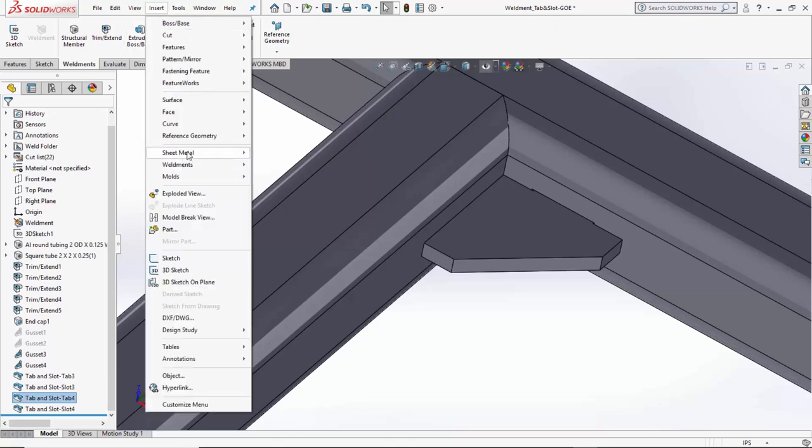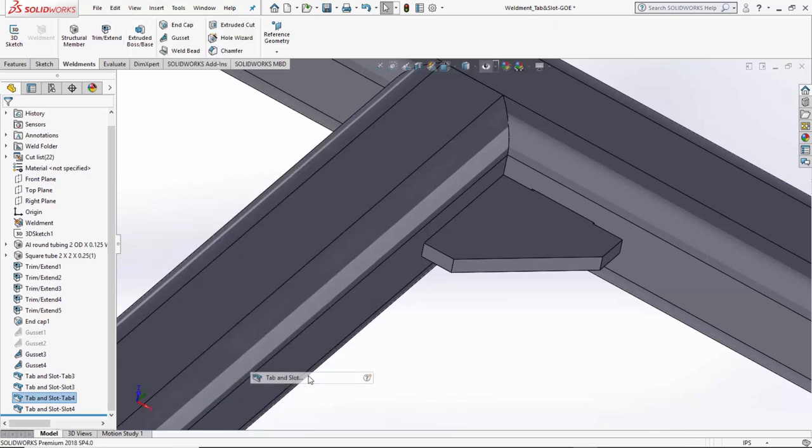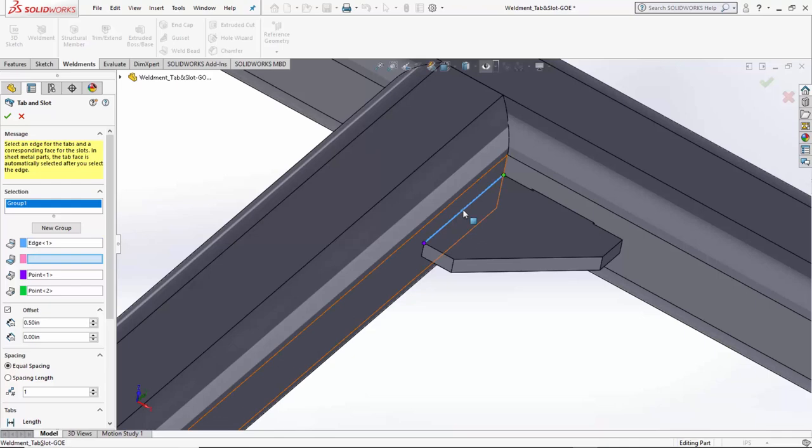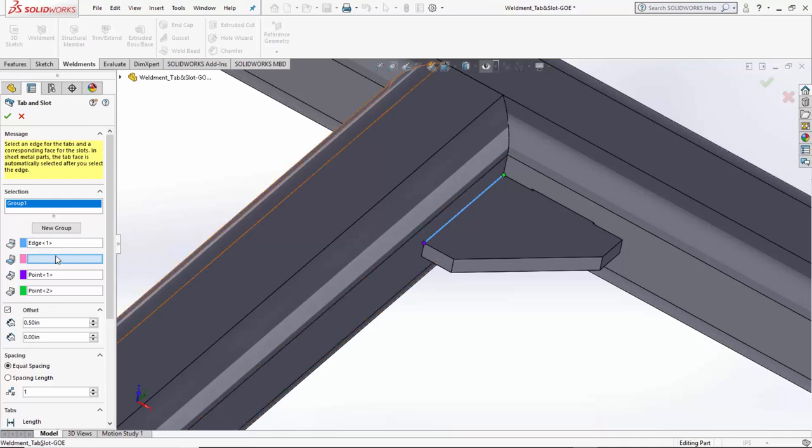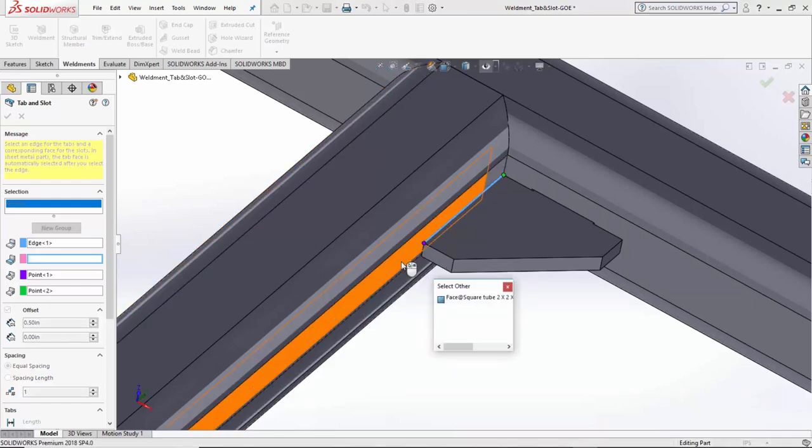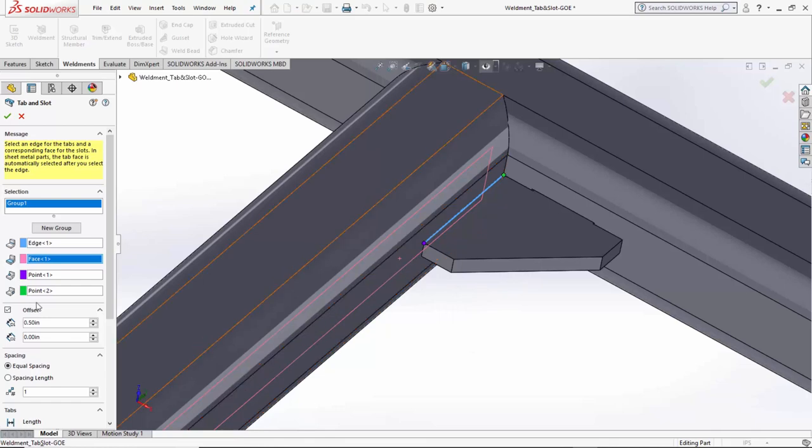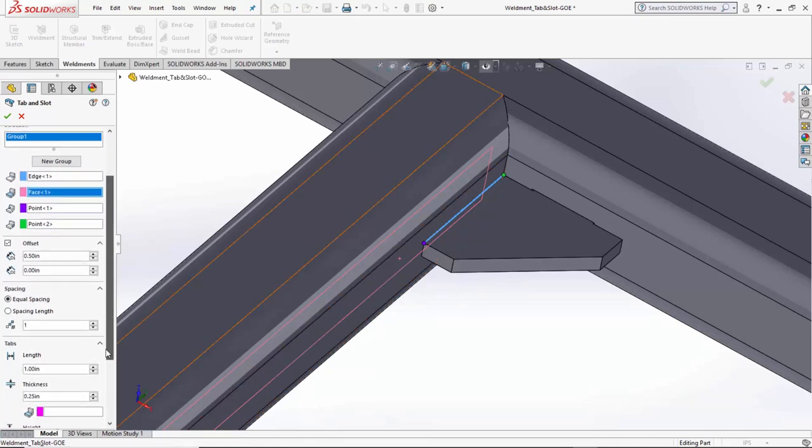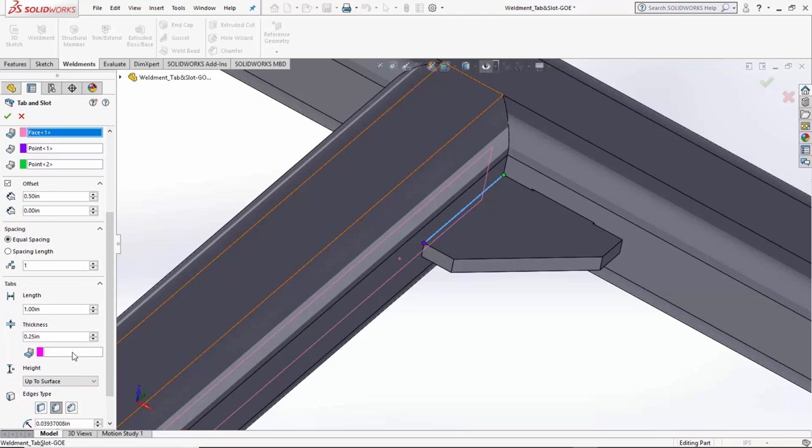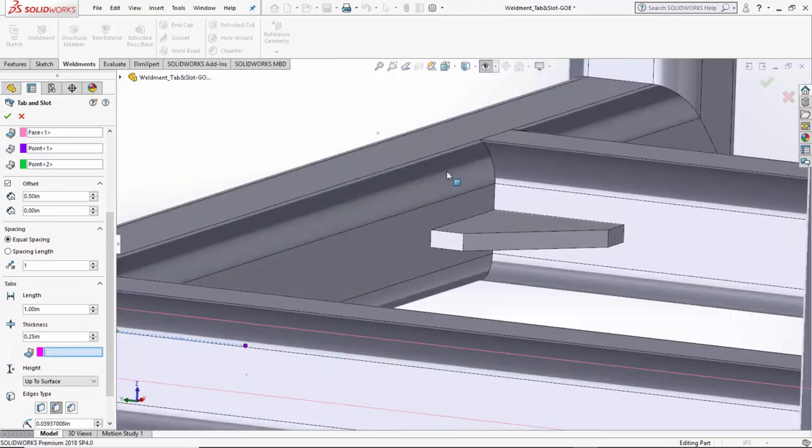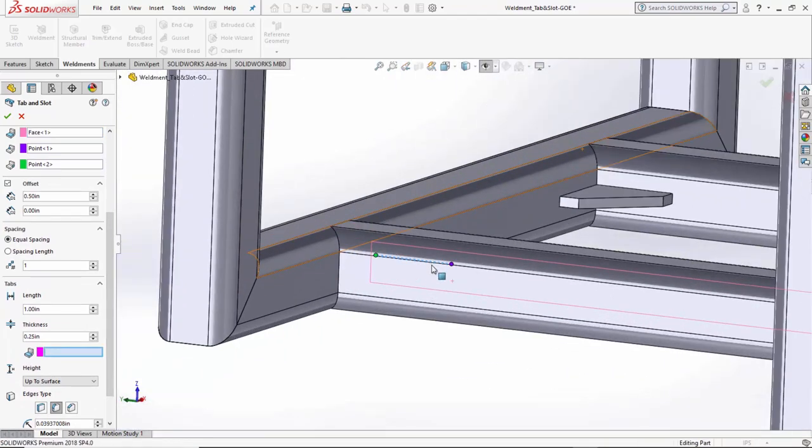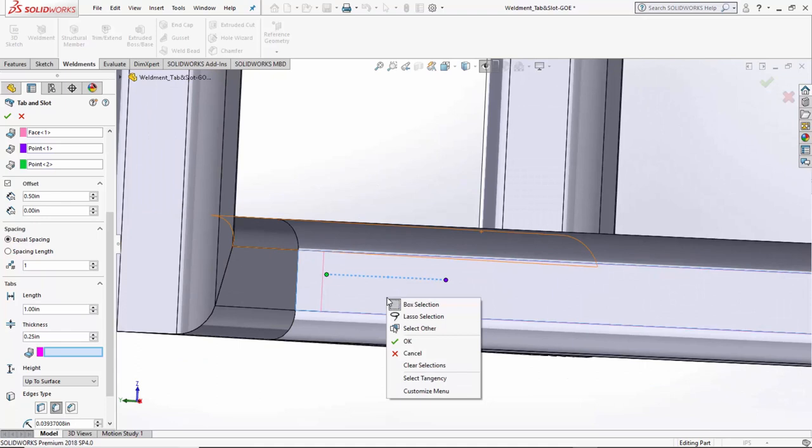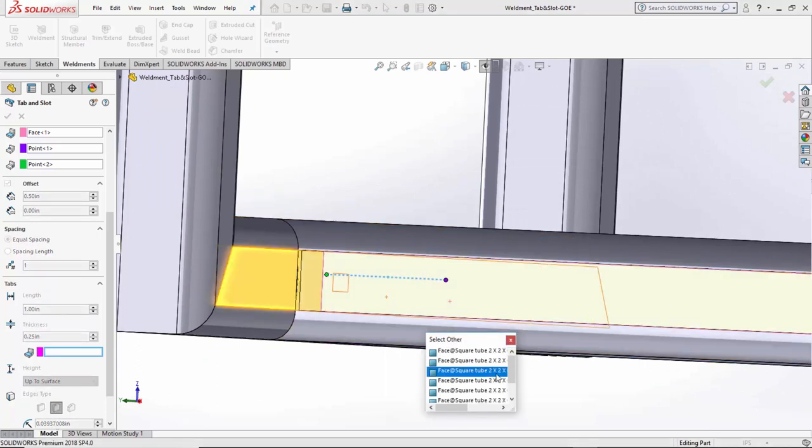So, again, insert, sheet metal, tab and slot. I start my group, pick my edge, pick my face, and then do my offset of 0.5. All the other parameters are good. So, I just need to come and select the face to create the tab on. And say select other. Come and grab that gusset.